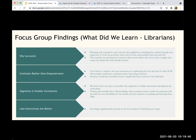We also need to address segments and smaller increments. There were places where we'd have an extended amount of information and then assess it all at once. Students found that confusing. They want small chunks of information followed by some kind of assessment to check their understanding, and then the opportunity to apply it. And less instructions are better — we went into a lot of detail when we should have kept things shorter.